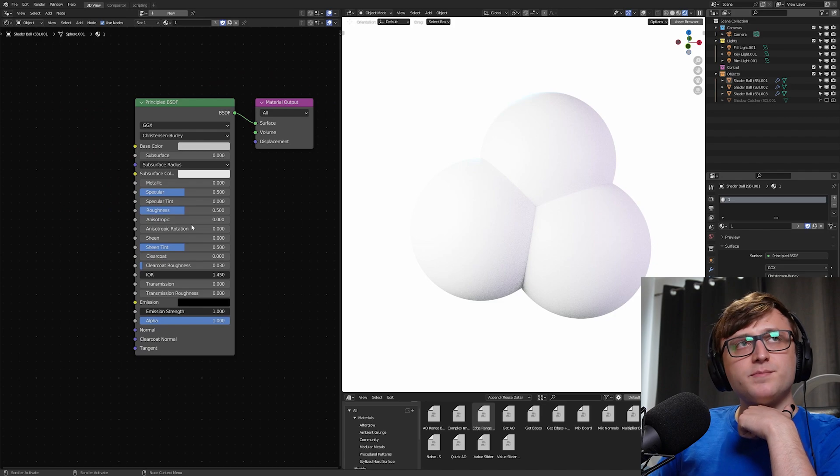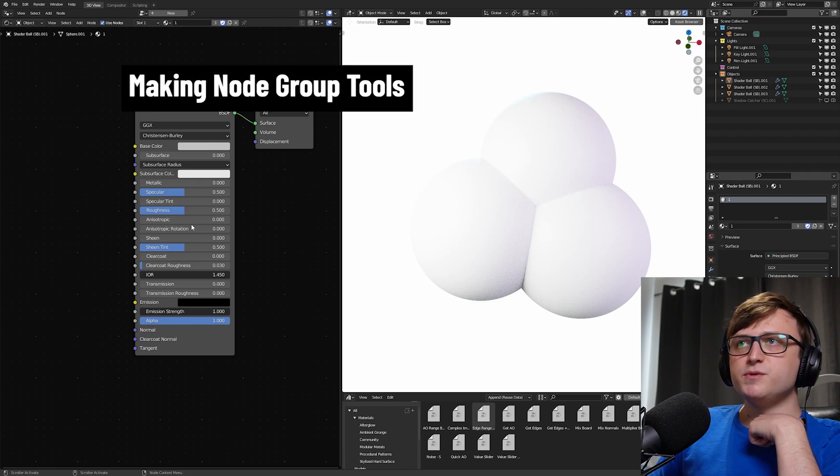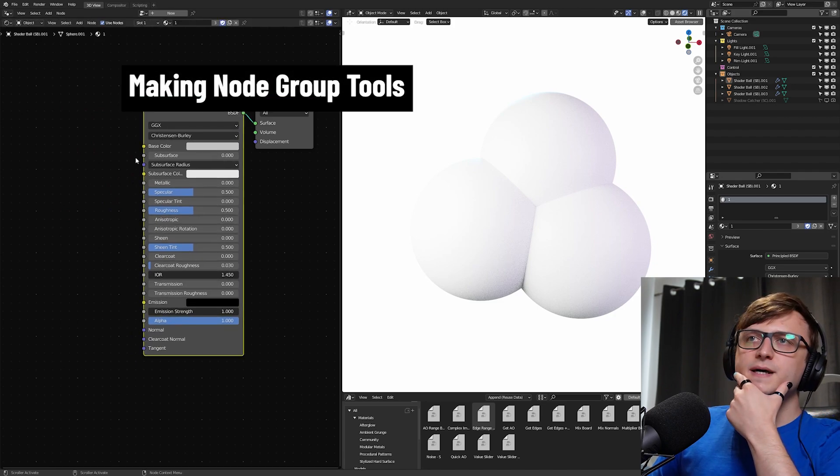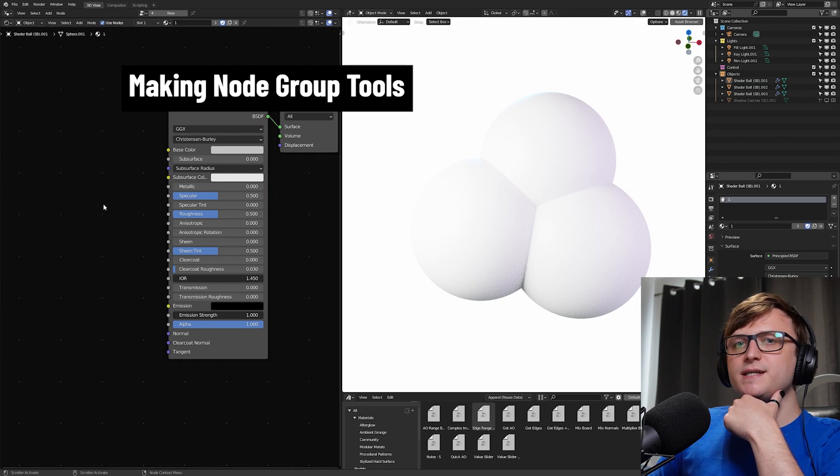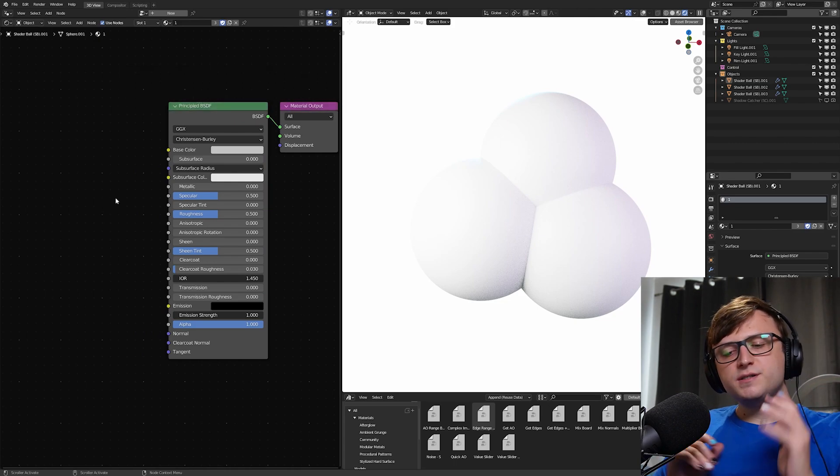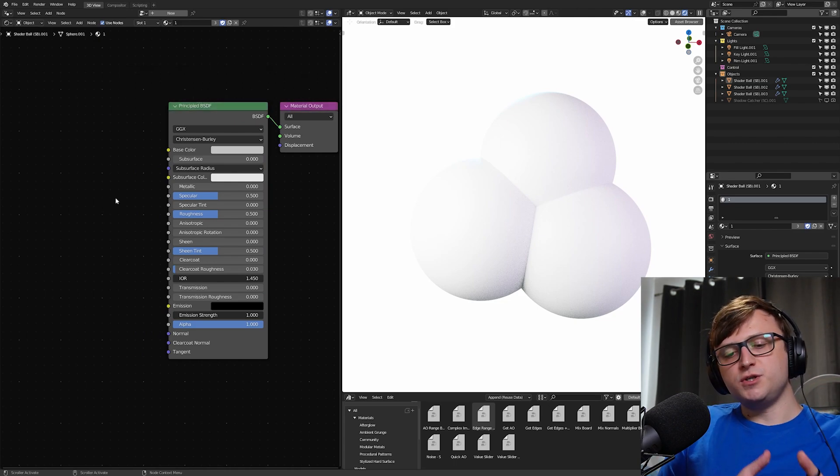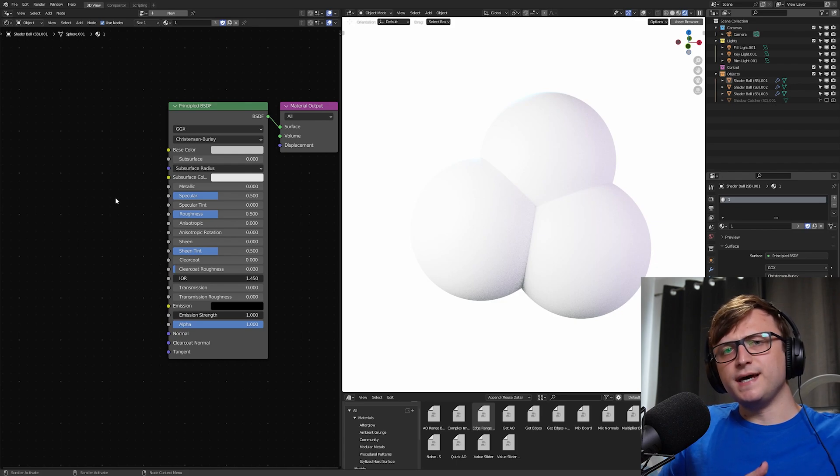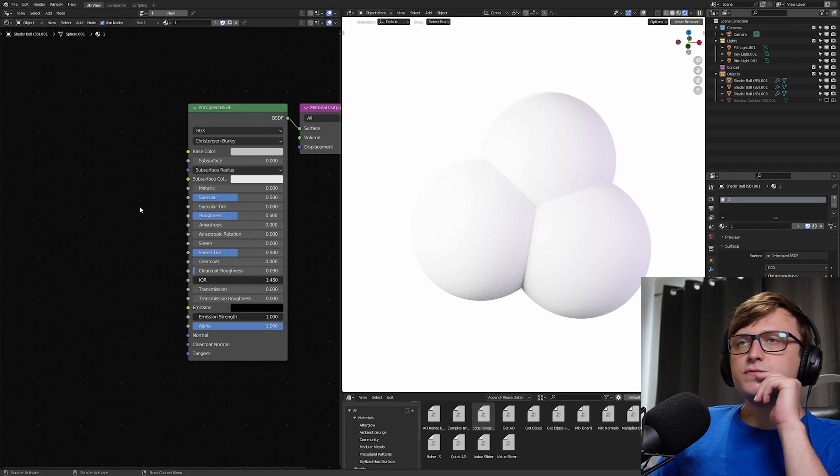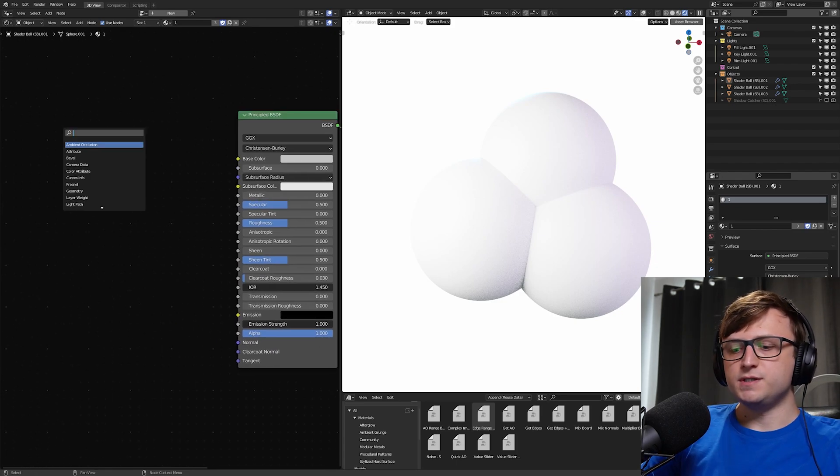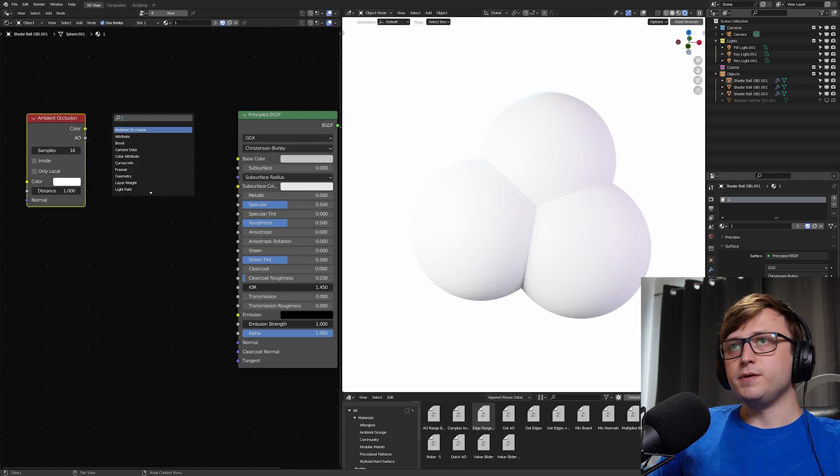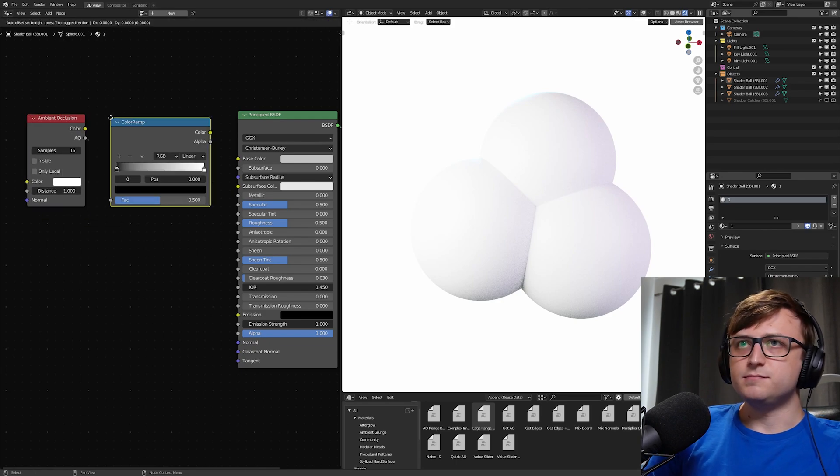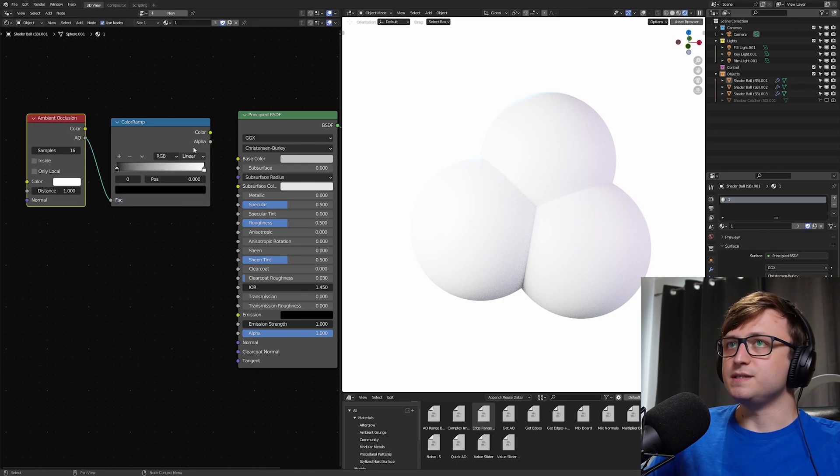This last tip is about making your own node group tools. What I mean by that is there are a lot of things you'll do in the shader editor which are kind of repetitive tasks. And as well as making node groups just for your materials, you can also use them as tools. For example, again, taking the ambient occlusion demonstration, we could make an ambient occlusion node and we could make a color ramp and go through all of that business to make our mask.